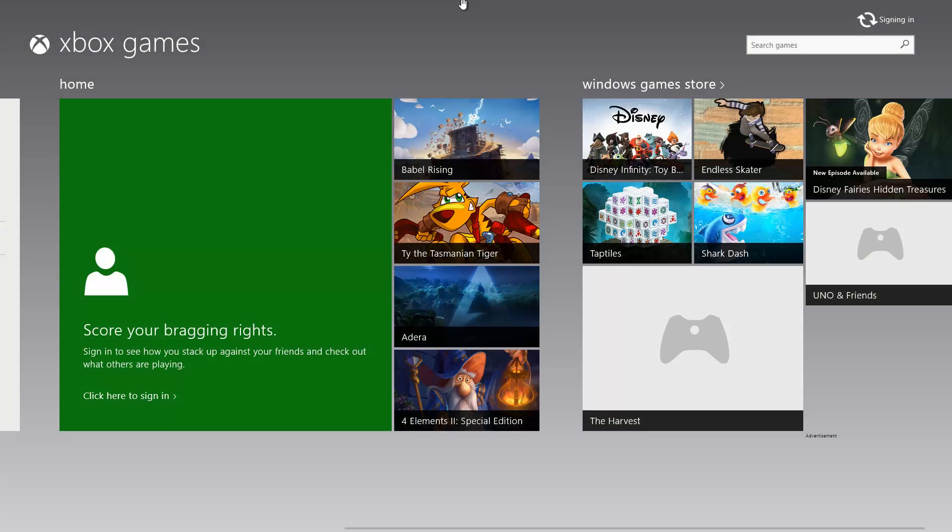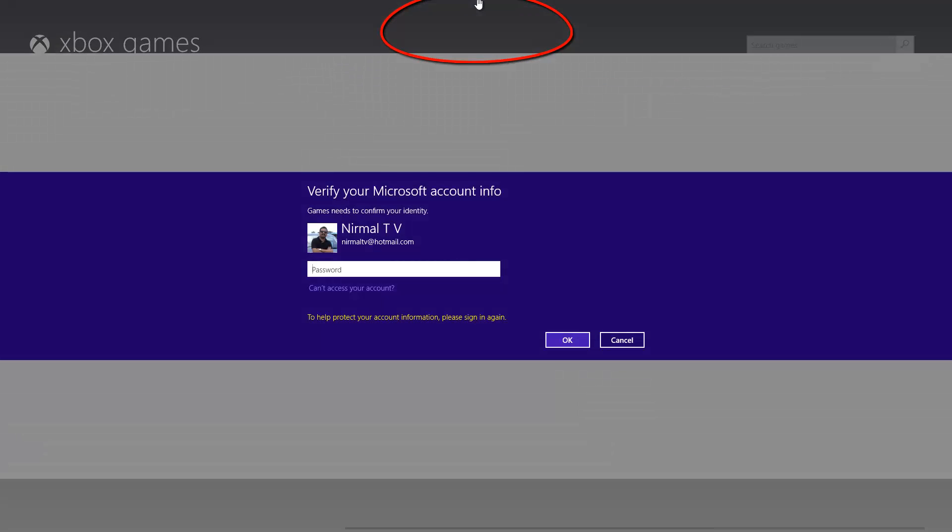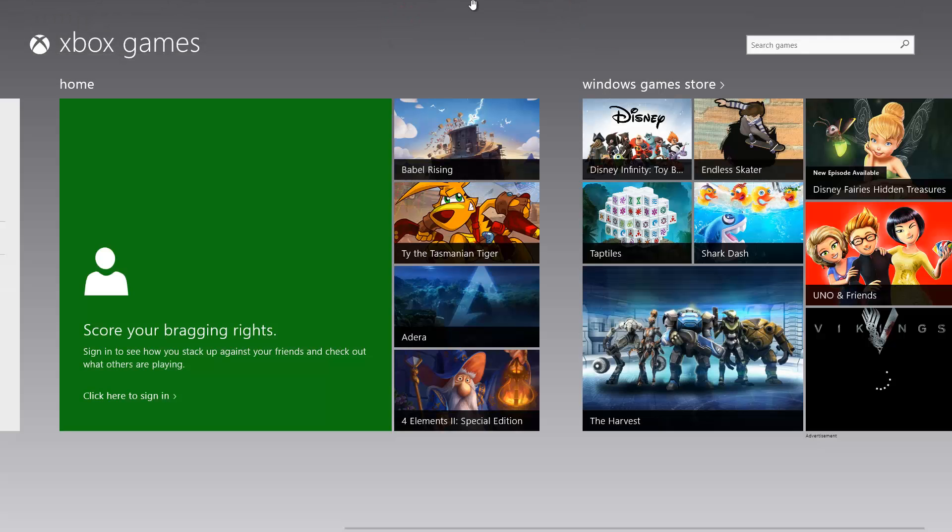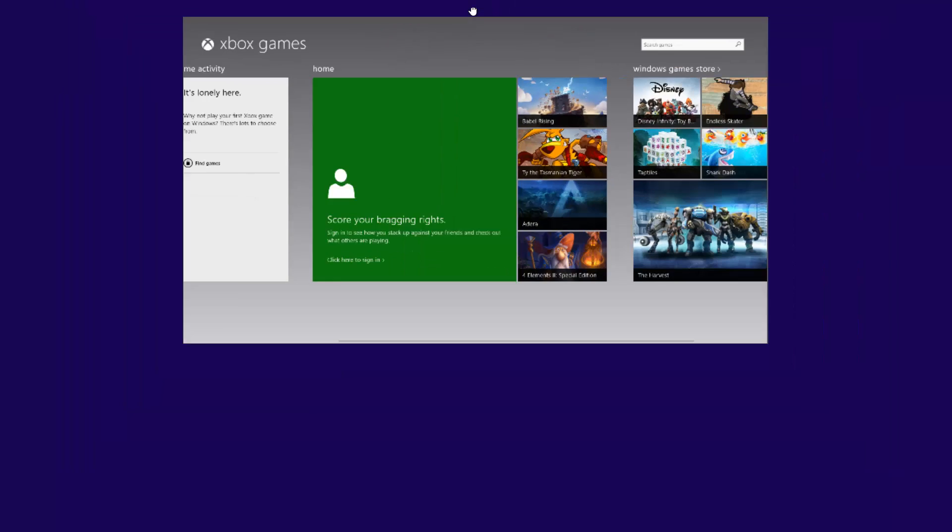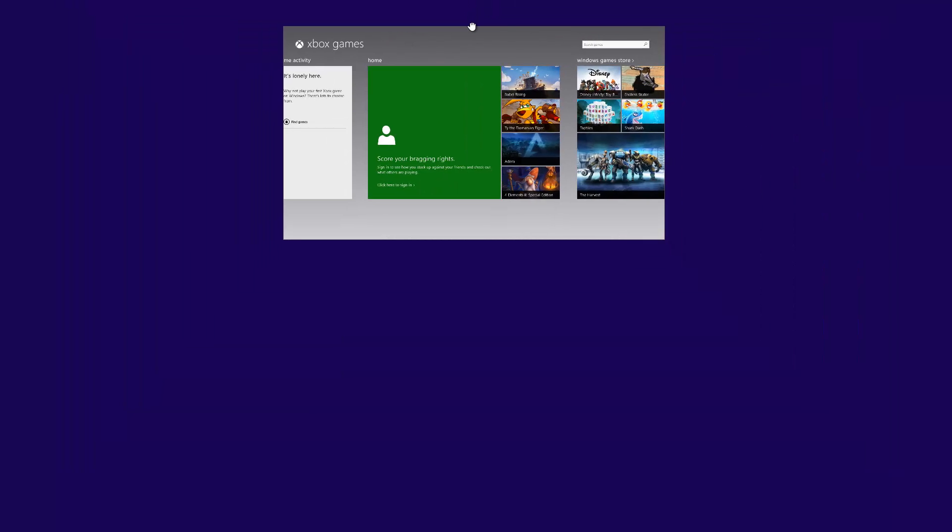Let's open the games app. We have opened the games app. You can see here when you move the cursor onto the top of the screen, you can see a hand icon. Now if you press and hold the hand icon, you can see the app.